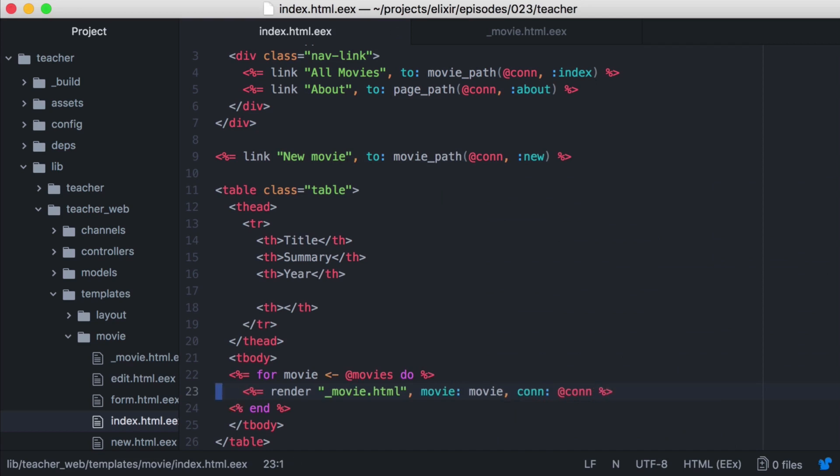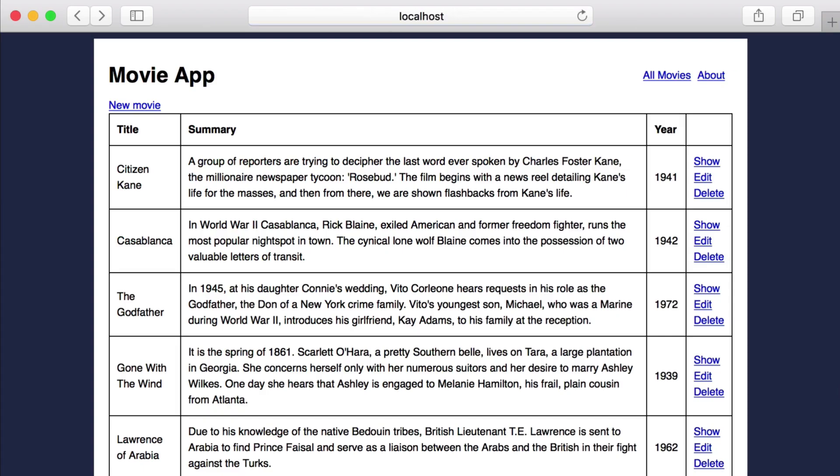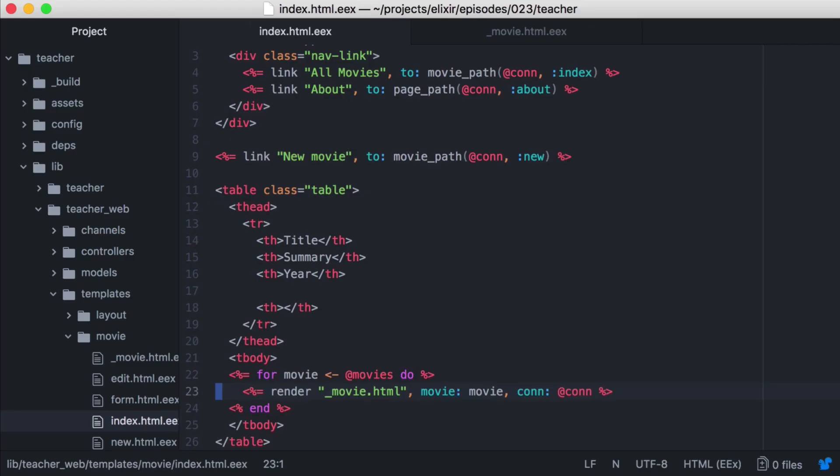Now let's go to the browser. Great, our movies are still being loaded correctly. While this works, because we're rendering a collection, we can update it to use the render many function.